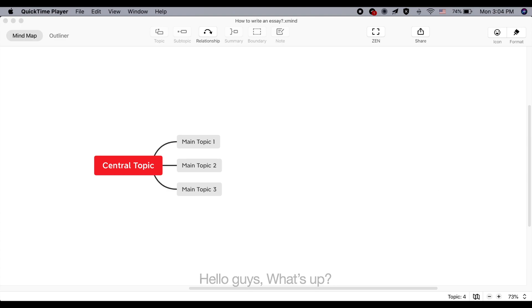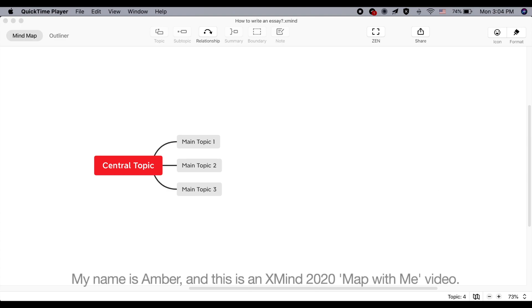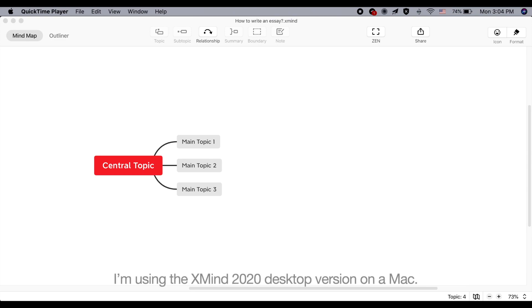Hello guys! What's up? My name is Amber and this is an Xmind 2020 Map with Me video. I'm using the Xmind 2020 desktop version on a Mac.